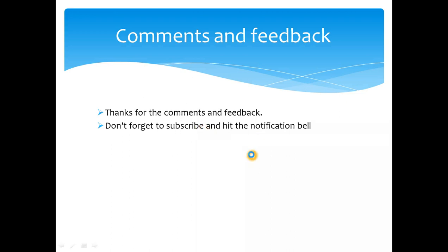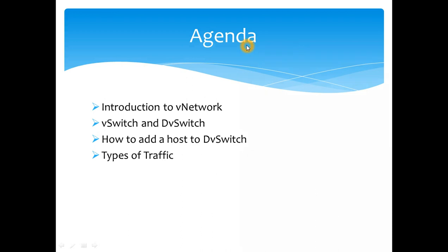I have divided this topic into four modules. Today's topic is going to give you an introduction of what VMware virtual network is. There are two essential parts which you need to understand: one is virtual switch and distributed switch.